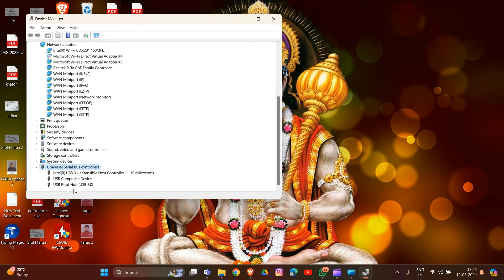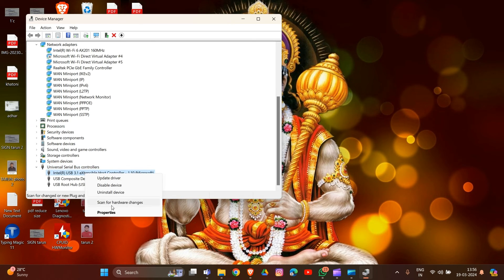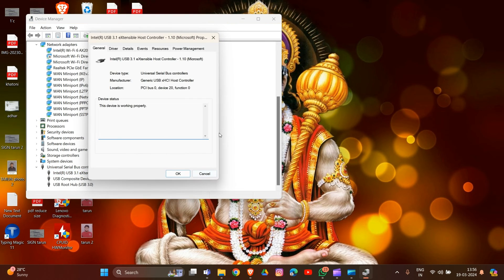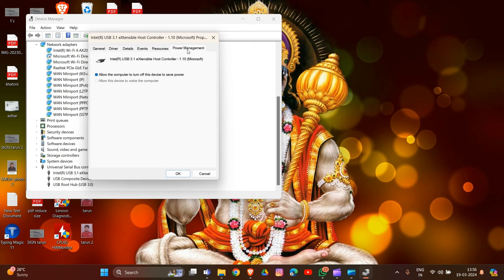Go to the Power Management tab and uncheck the option that says Allow the computer to turn off this device to save power. If multiple USB root hubs are listed, repeat the step for each one. Then restart your computer and reconnect the USB device to check if it is recognized. That's how you can disable USB root hub power saving.